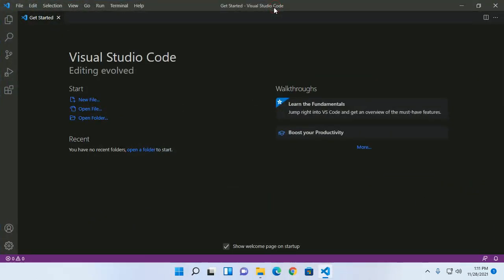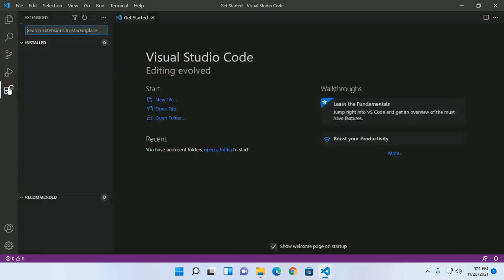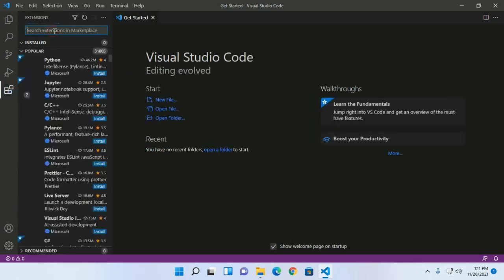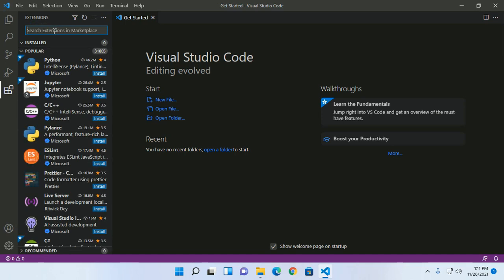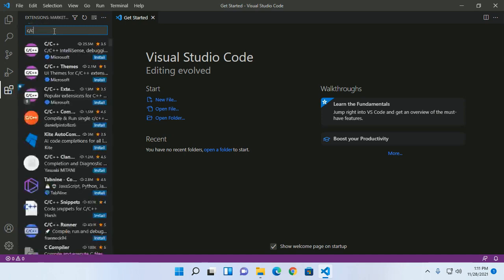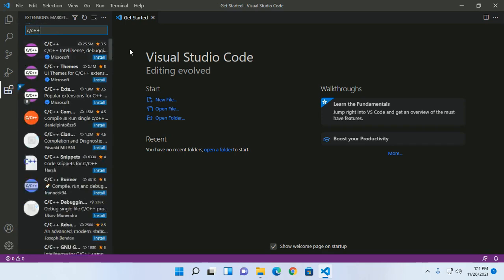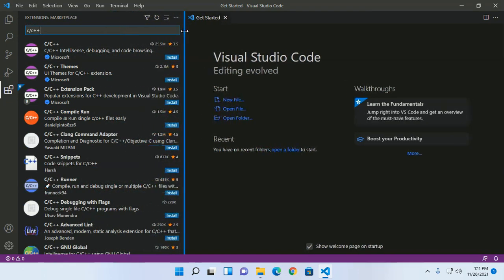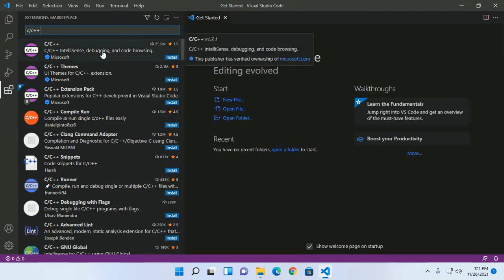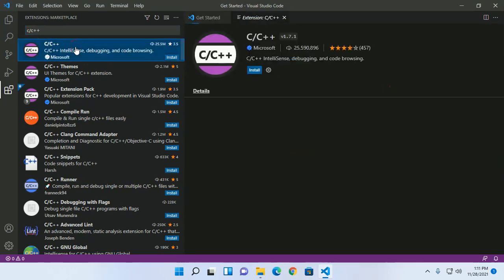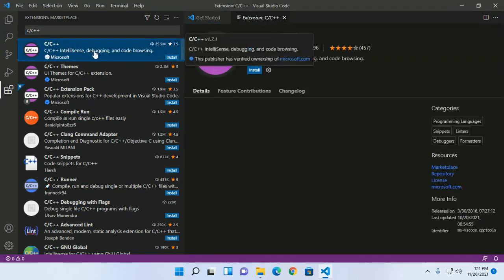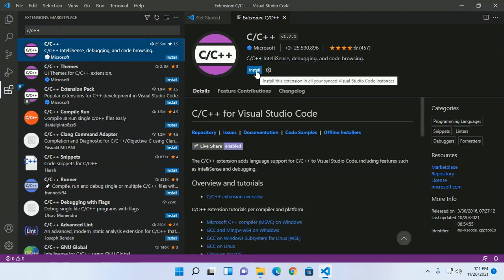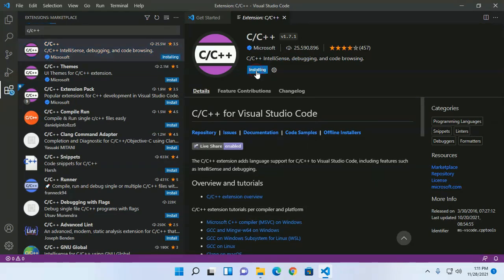Now open Visual Studio Code and go to Extensions. Search for extensions for C or C++. Install this plugin developed by Microsoft - click on Install.